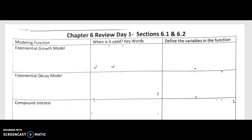Hey guys, welcome to your Chapter 6 review, days 1, 2, and 3. I'm going to review the material with you, but you are still responsible for actually doing the problems. It's a pretty long packet, but you're getting a day in class to complete it. You'll turn it in on the day of your test — Monday for odd periods, Tuesday for even periods. You have a good five days to complete it.